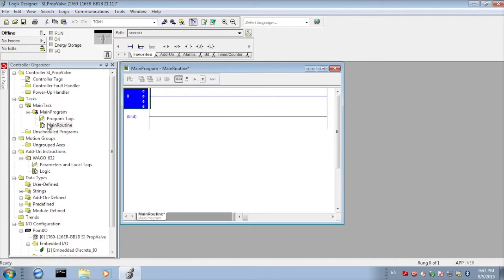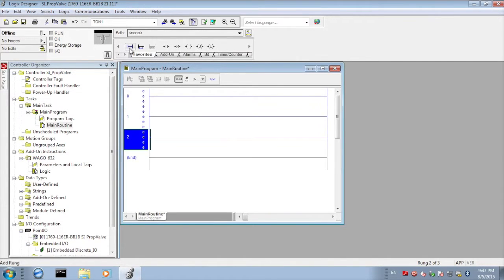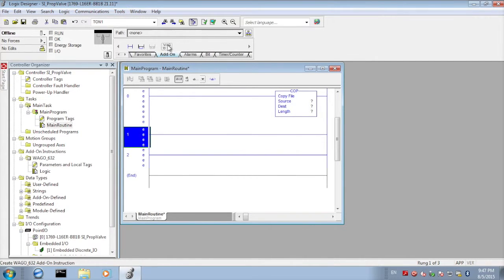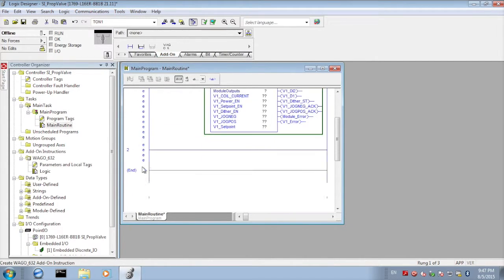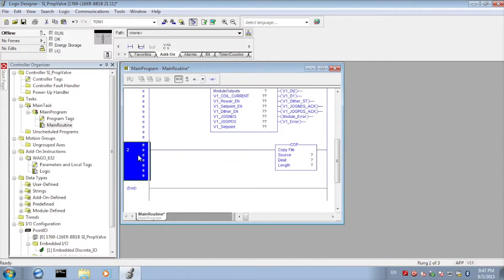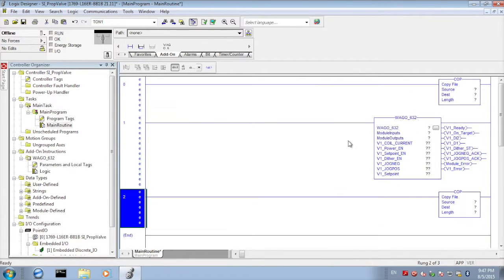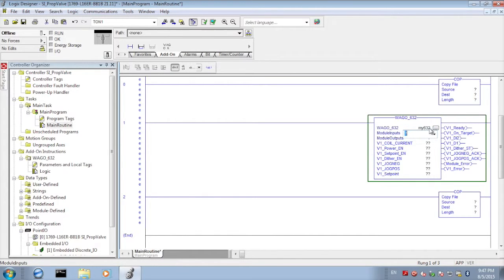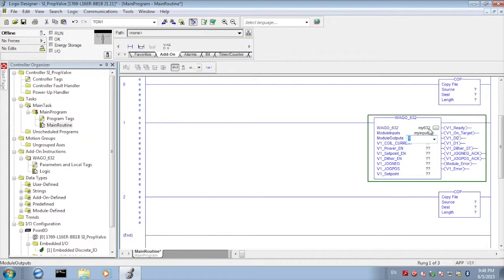So in our main routine it's very simple, we're going to have three rungs of ladder logic. The first one is going to be a copy function. The next is going to be our add-on instruction. The third one is also going to be a copy. Essentially we're going to copy data into the add-on instruction and then copy it out. We'll create the instance of the add-on instruction and call it my632.